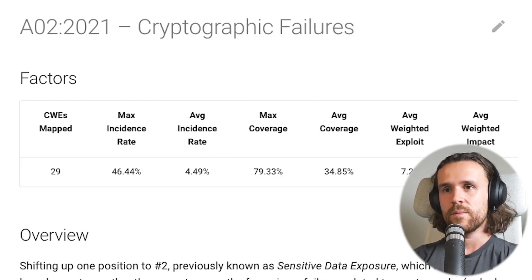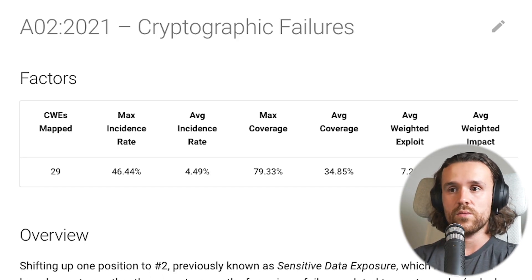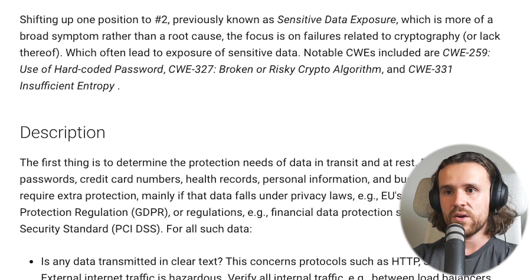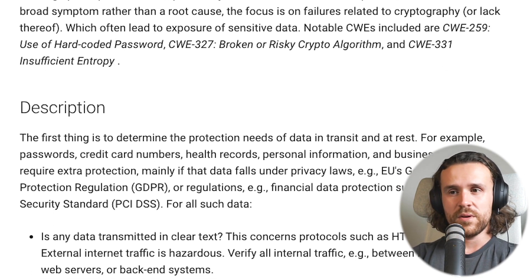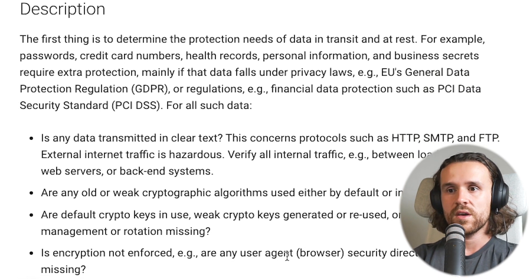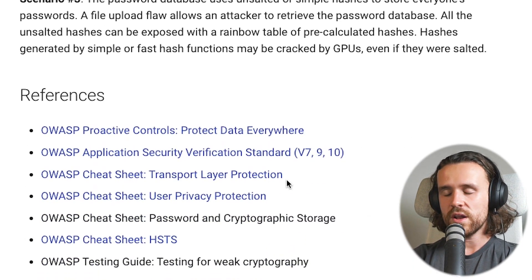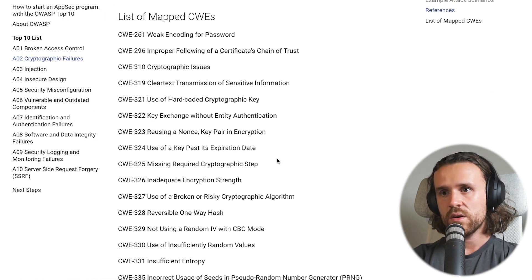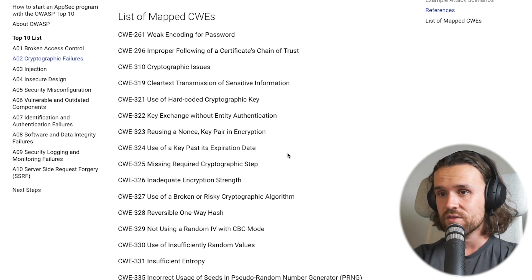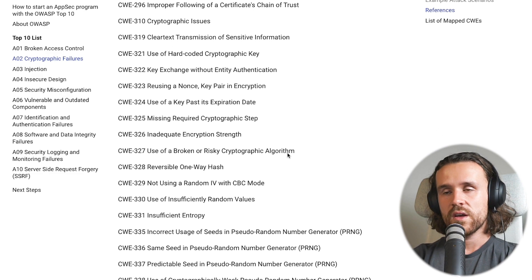Let's move on to category number two: cryptographic failures, shifting up one position to number two. We're speaking about vulnerabilities like data transmitted in clear text, weak cryptographic algorithms in use, default crypto keys in use, and whether encryption is enforced. Looking at the mapped CWEs, we see cryptographic issues, clear text transmission of sensitive information, use of hard-coded cryptographic keys, and a lot of other stuff.